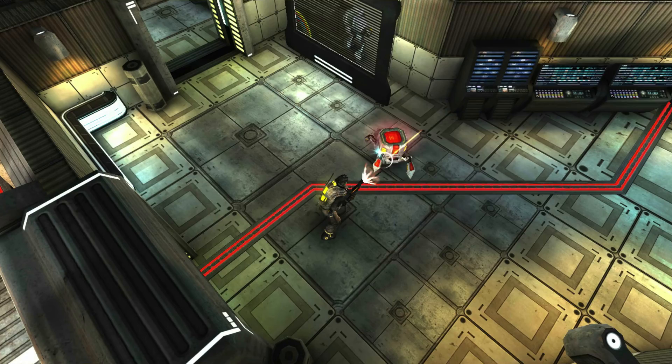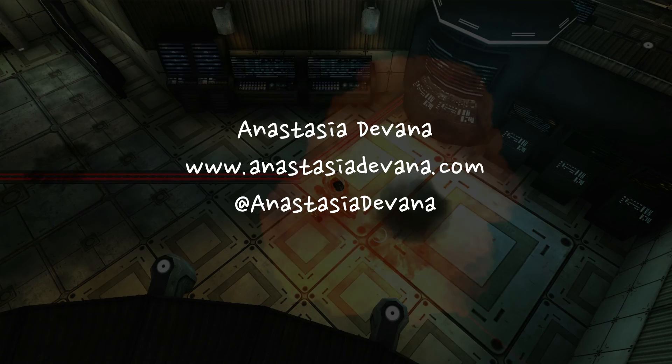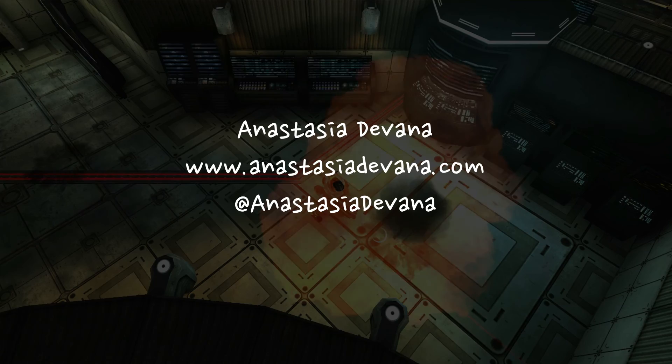And I will put that link in the description. And as always, thanks for watching. Hope this was helpful. And if you have any questions, you can leave me a comment, tweet at me, email me, and I will try to answer the best I can. And you can find more about me and my music on my website, AnastasiaDivana.com.